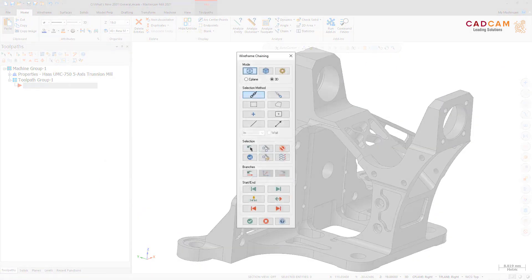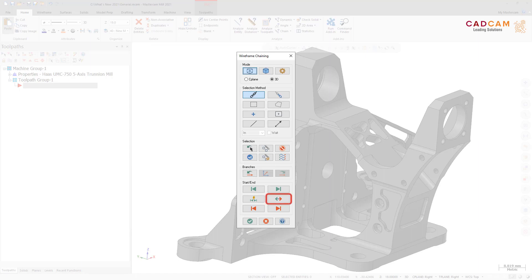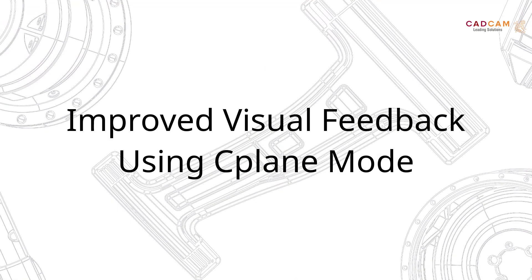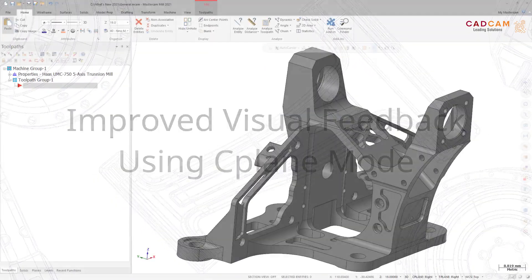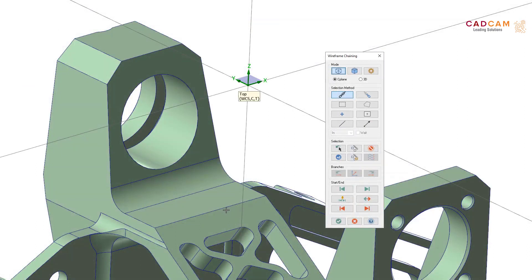In previous versions of Mastercam, the chain direction was not indicated when using the window, polygon, vector, and area selection methods. Mastercam 2021 now indicates the chain direction when using these selection methods. In addition, if multiple wireframe geometry is chained, the Reverse option will switch the direction of all active chains. When using CPlane mode, Mastercam now highlights and allows you to select only the entities parallel to the active CPlane.